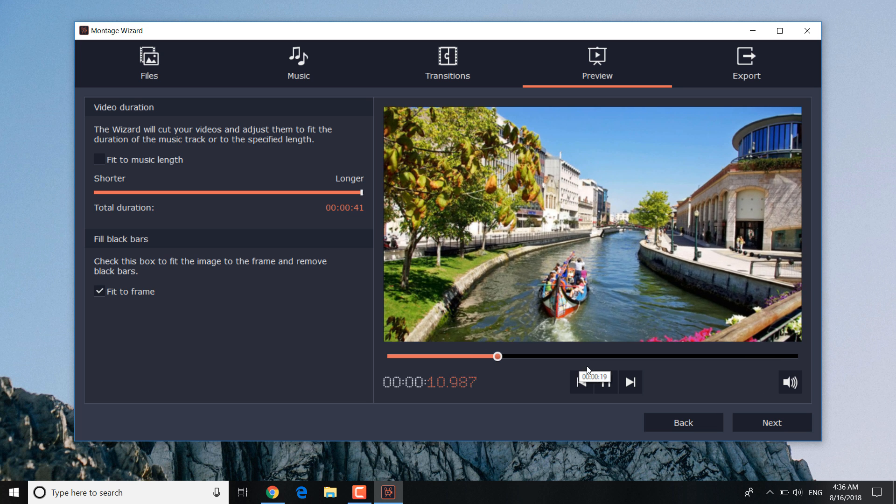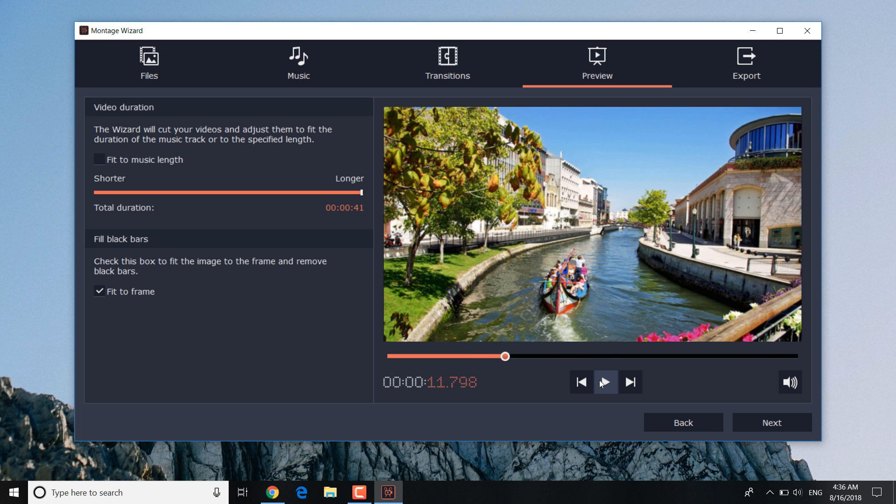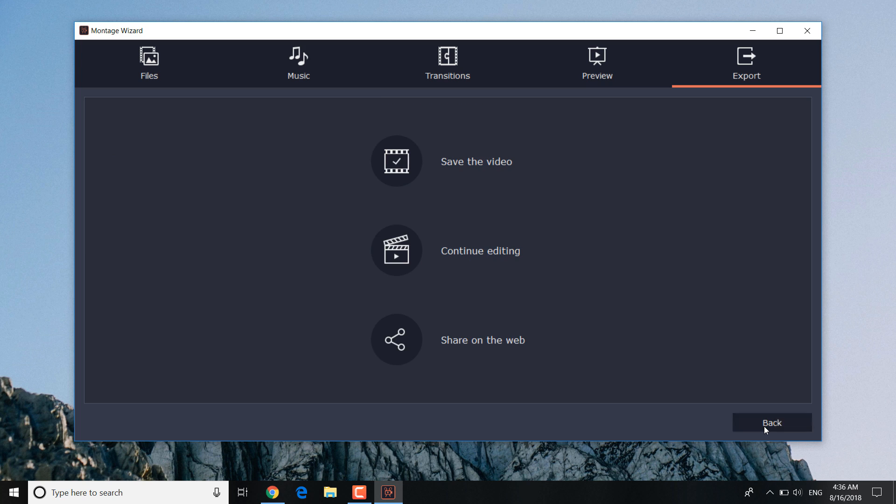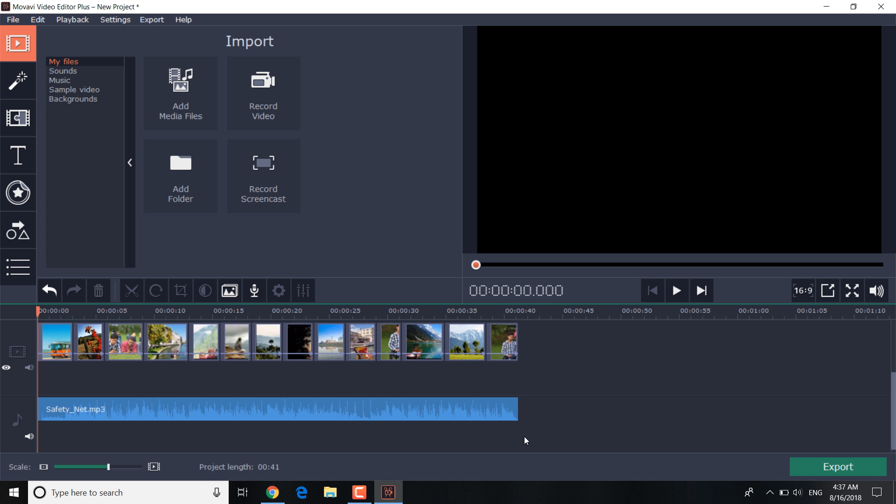You can go back to the previous step if you want to change the photos or music. Click the continue editing button if you want to make your slideshow even more dynamic. Your complete slideshow automatically appears on the timeline.